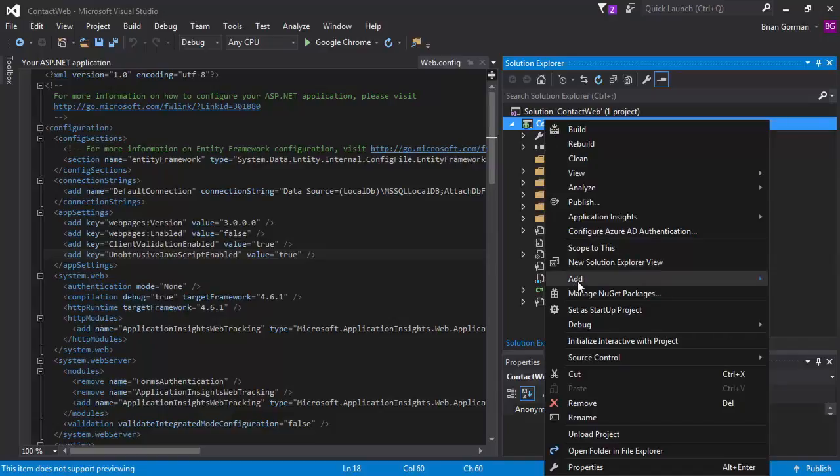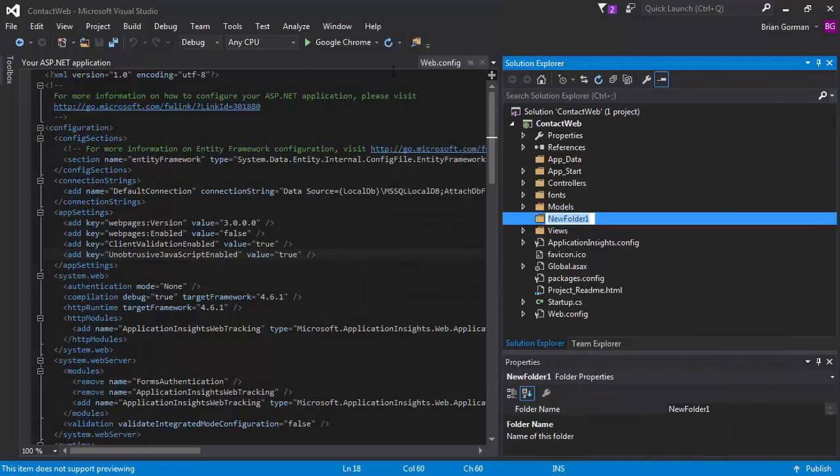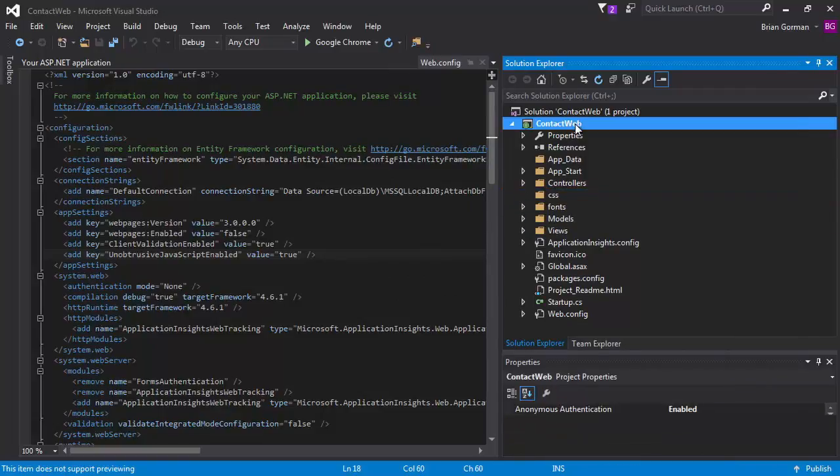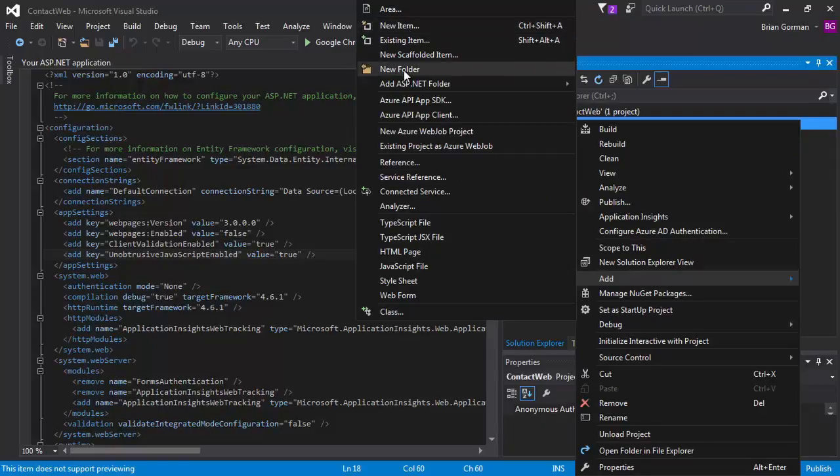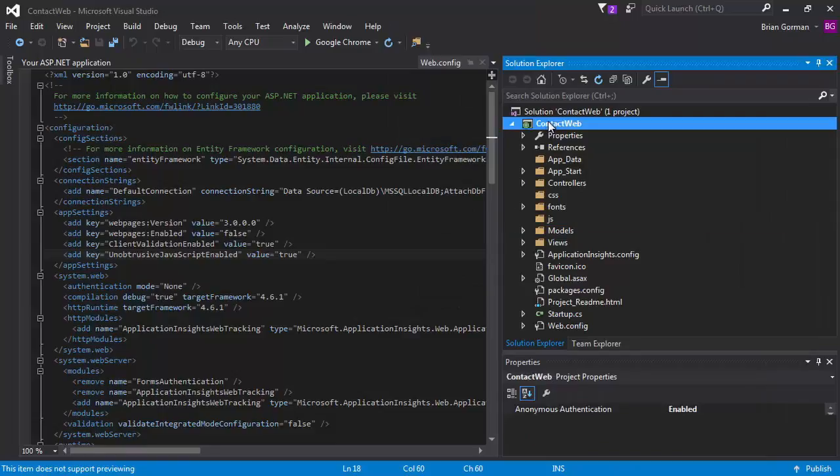And you can do that by just going to add new folder. And so we're going to create one called CSS, where we're going to store our cascading style sheets. We're going to create another one called JS, where we're going to store our scripts. And we're going to create another one called images.